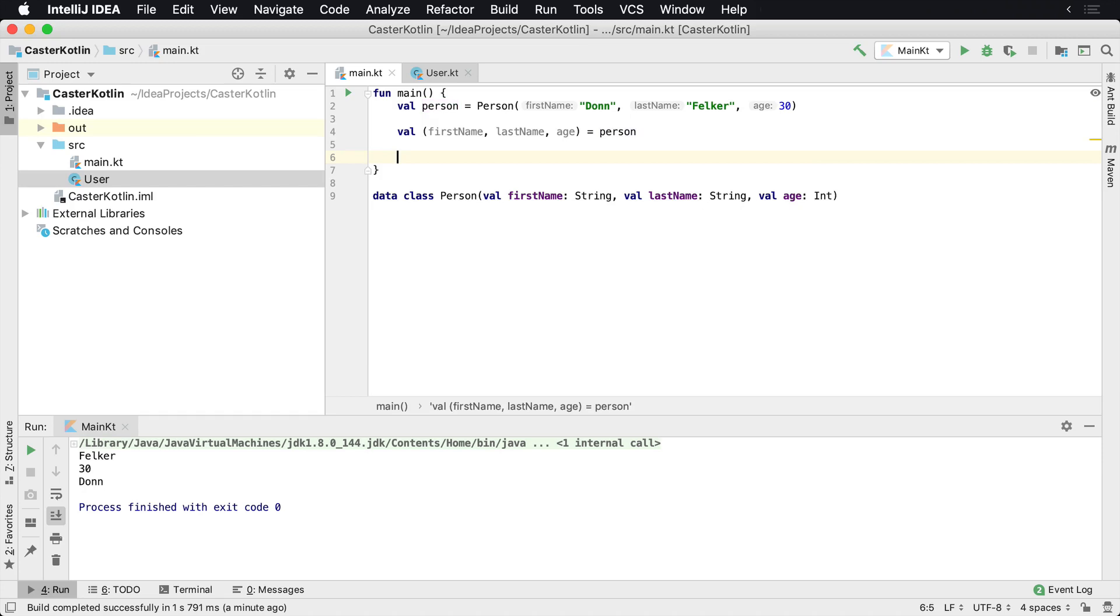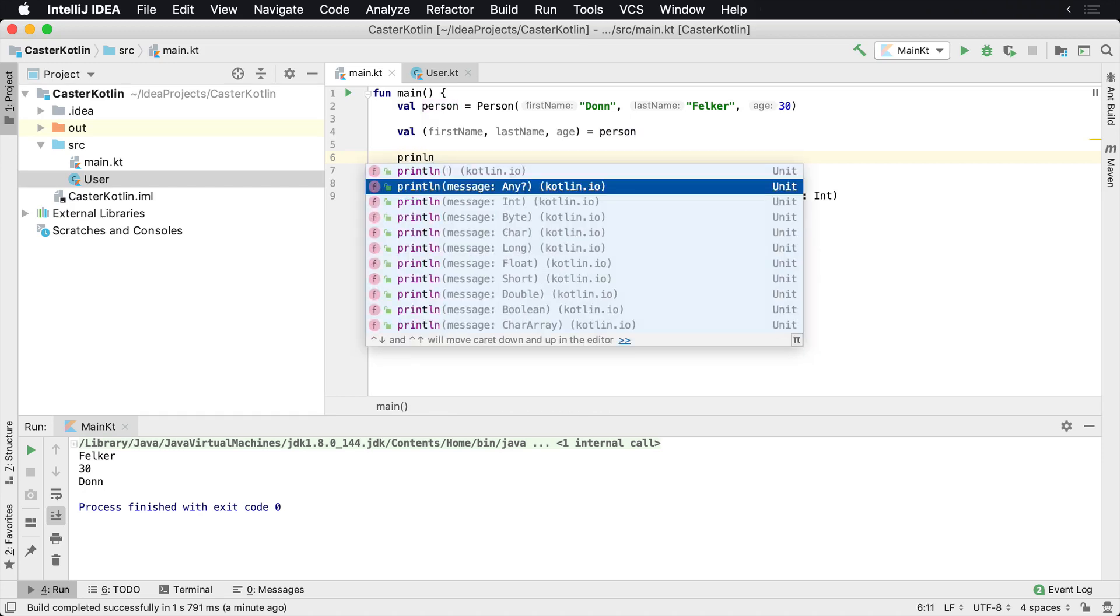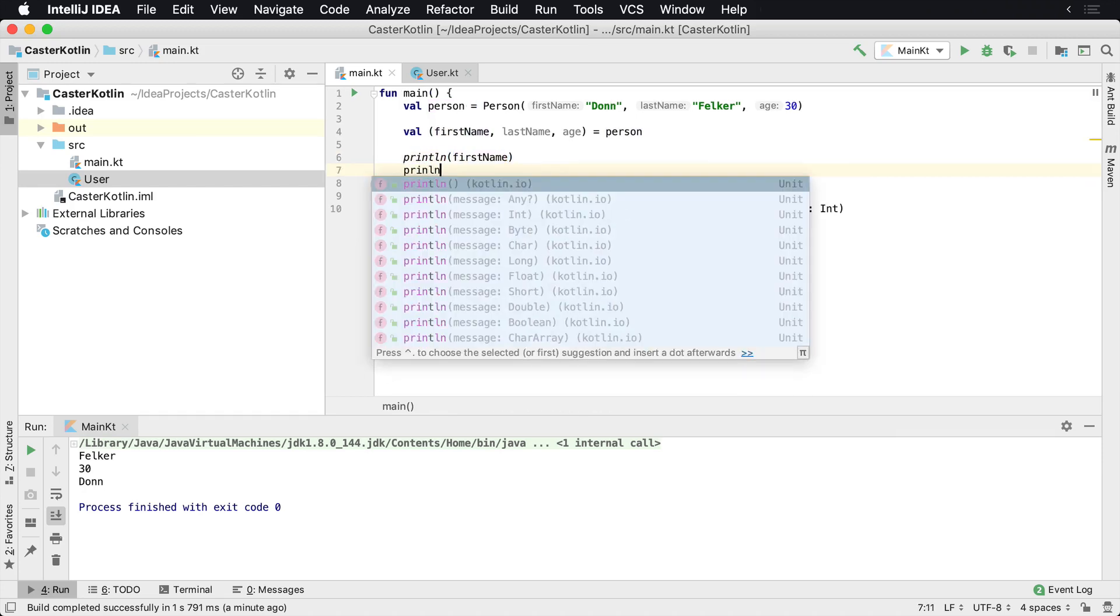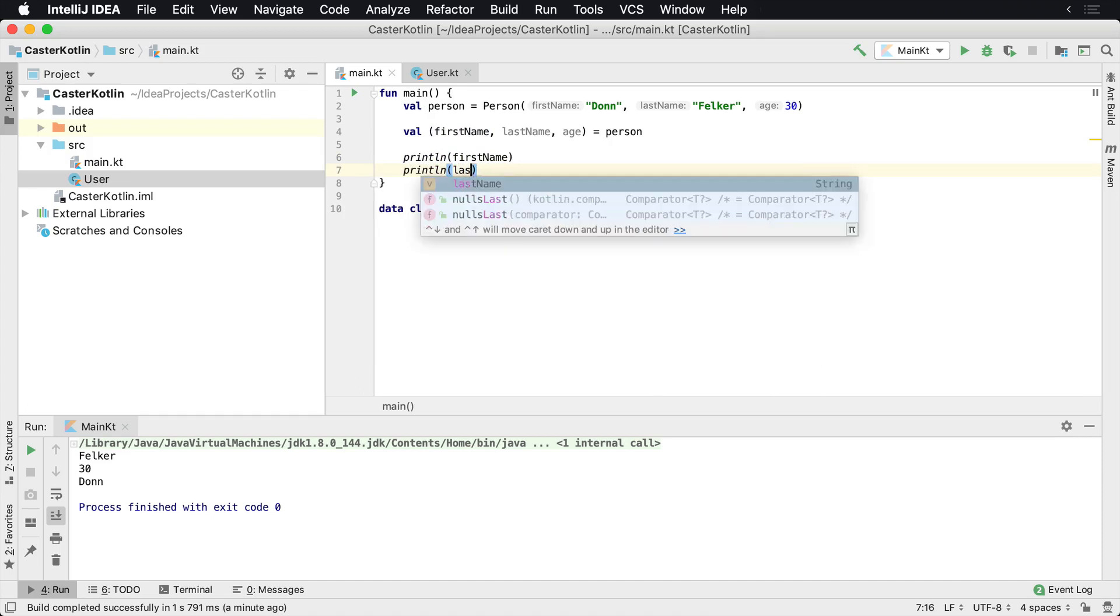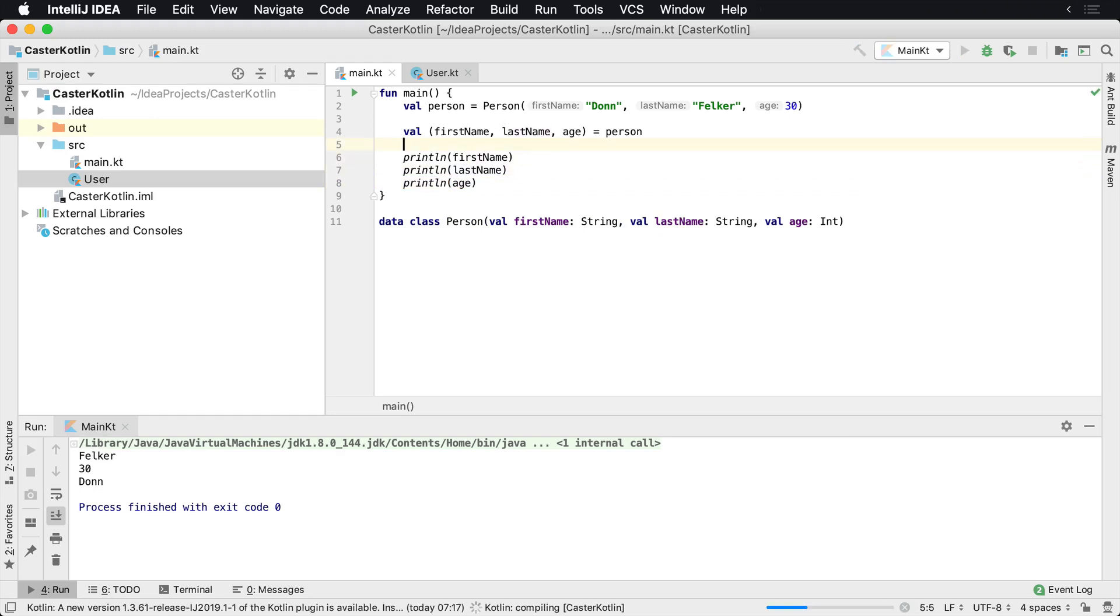So now let's println each one of these to see what they look like. I'll say firstName, println lastName, and we'll say println age. And if we run this, what we're going to see here is we see Don Felker 30.